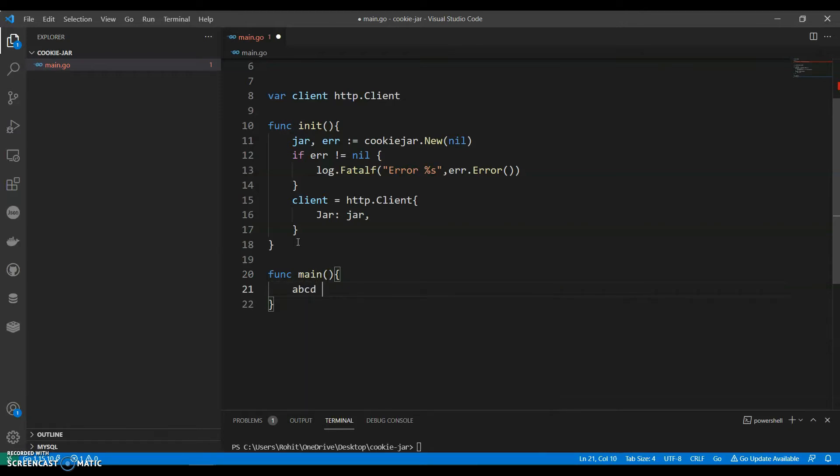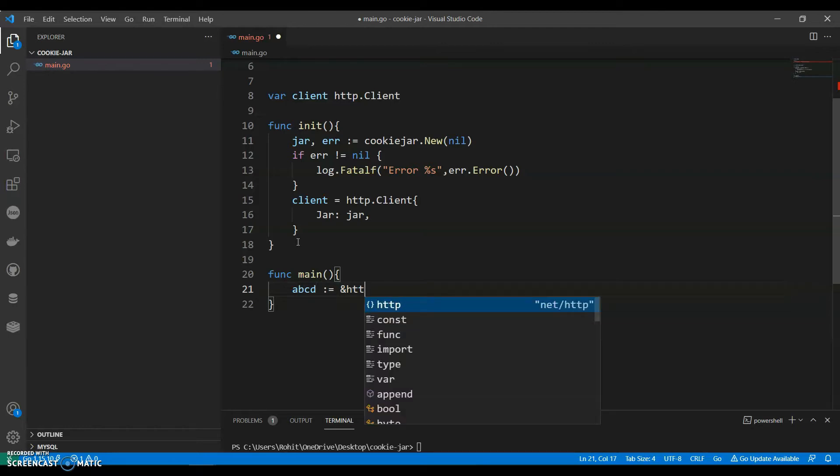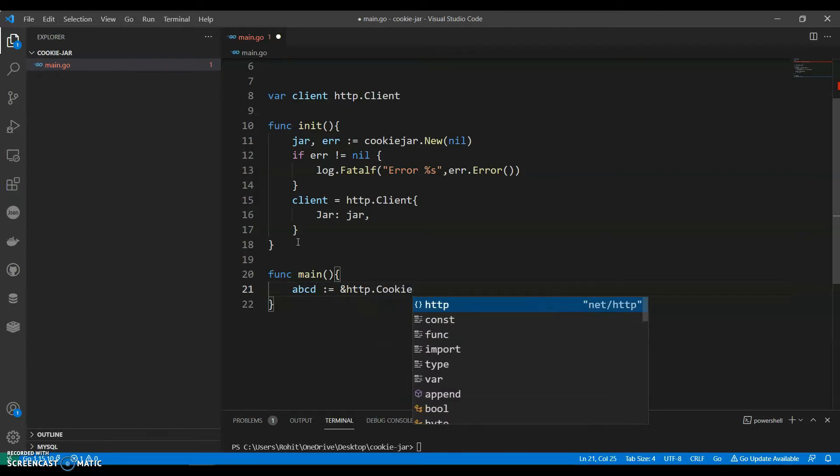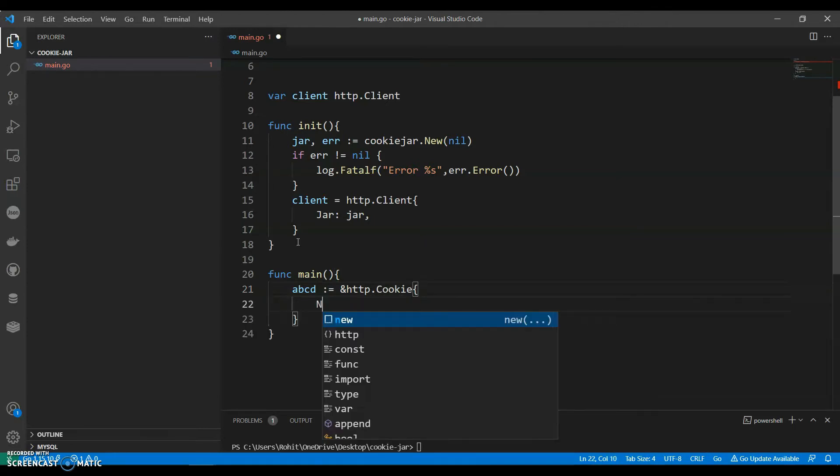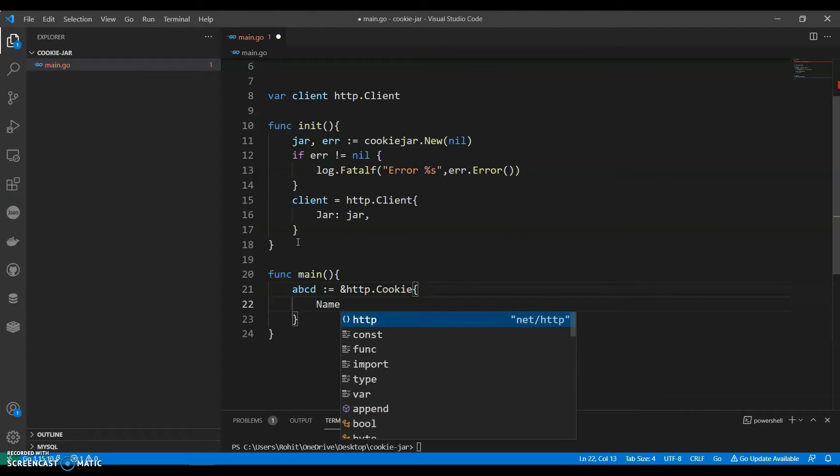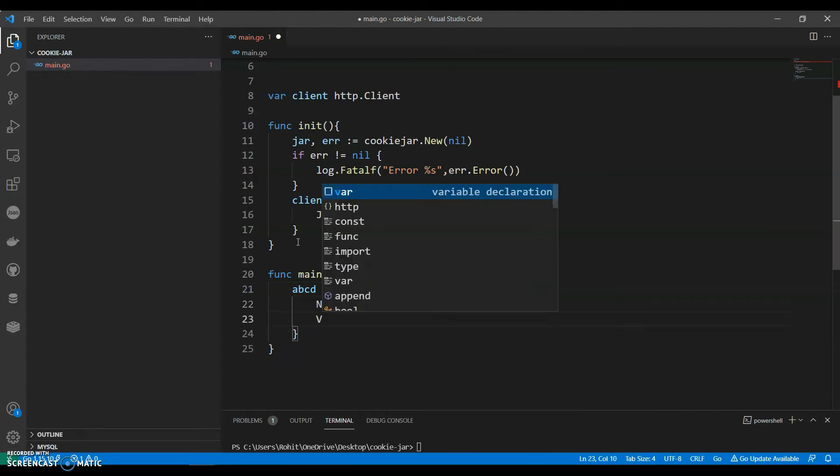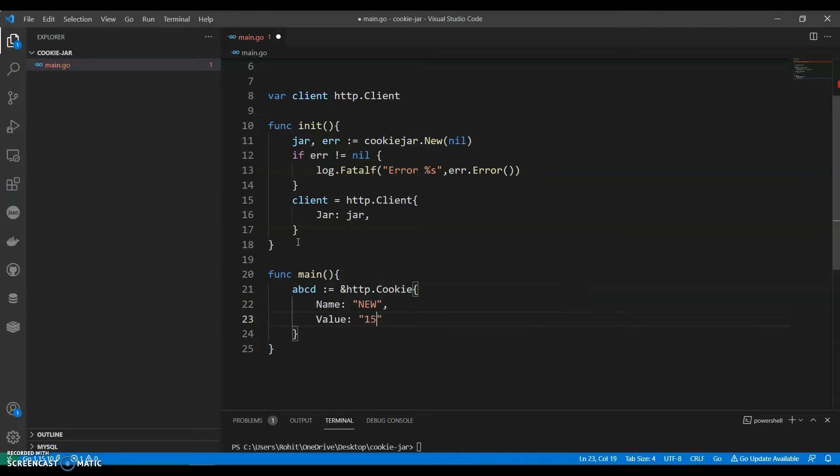Let's give it as ABCD. ABCD has HTTP.cookie, so we will have two cookies where one is we can call it as ABCD. We'll have name in that, let's keep it as new, we can have value, maximum age 155.